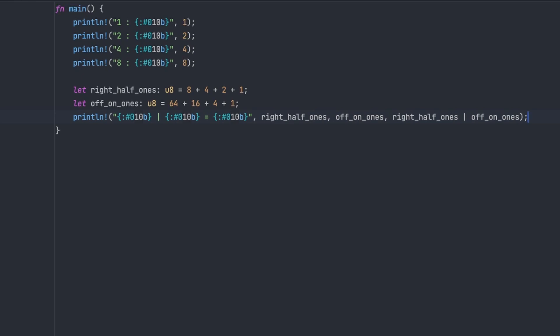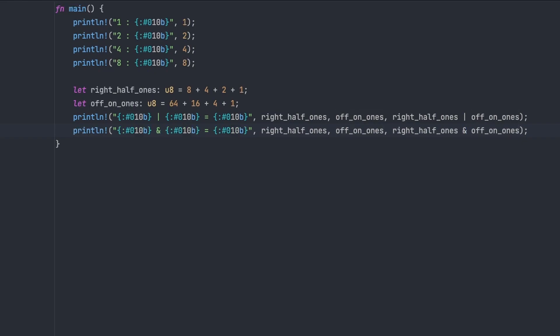So then the next operator is similar. It's an AND, which is similar, it takes two inputs, produces one output, and it's applying an AND all the way down.